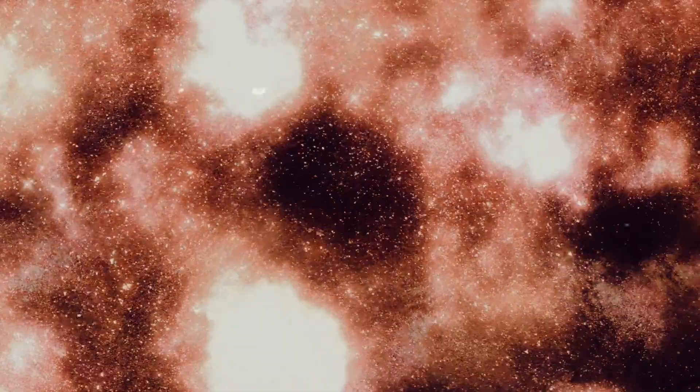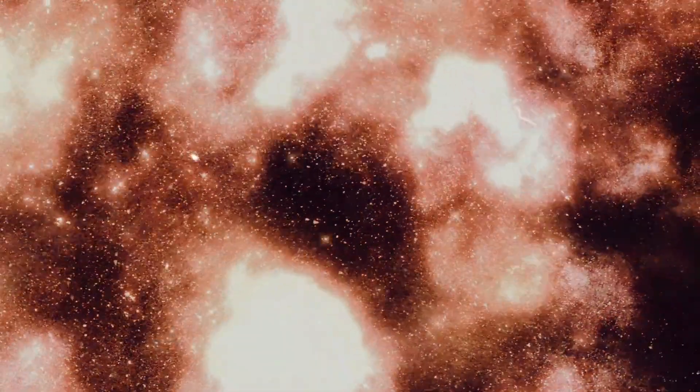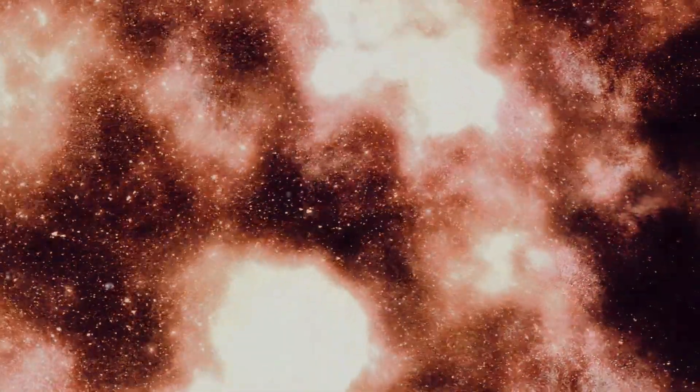To say that a Dyson Sphere could change the world would be an understatement. It could change everything we know about life, the universe and our place within it. The sheer potential of a Dyson Sphere is enough to make us dream, to make us reach for the stars.